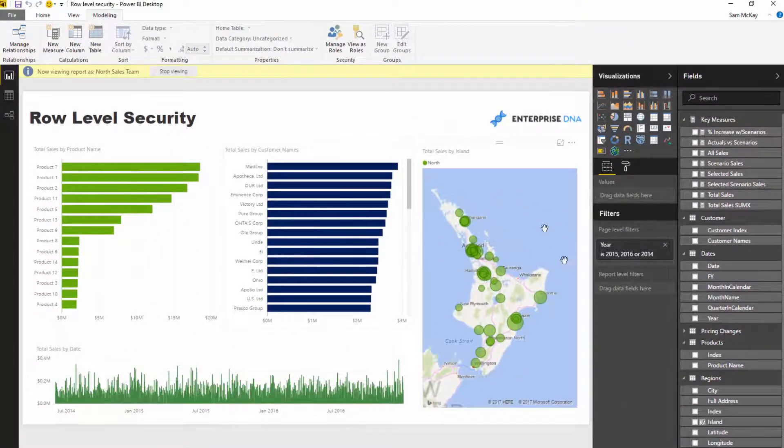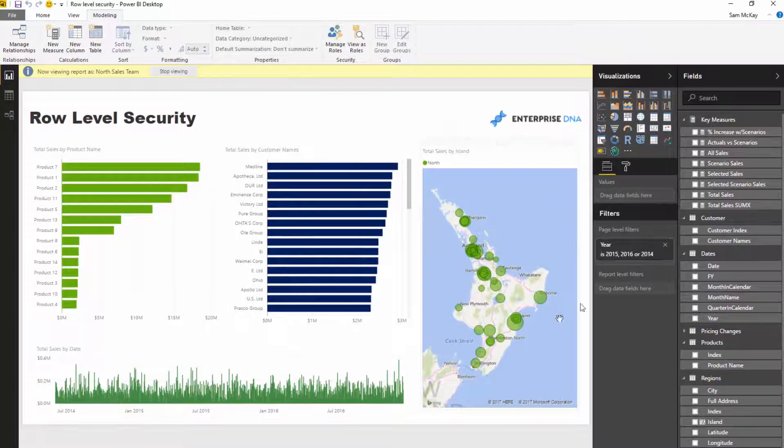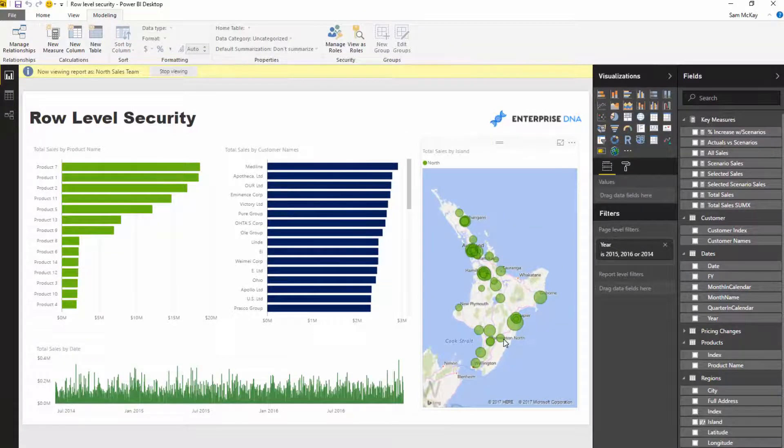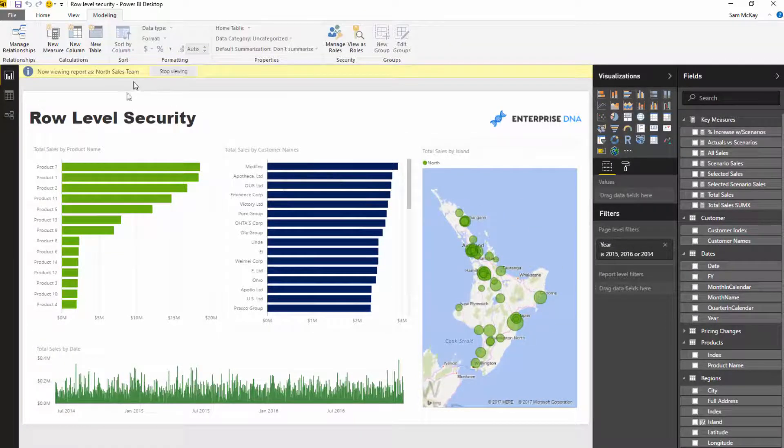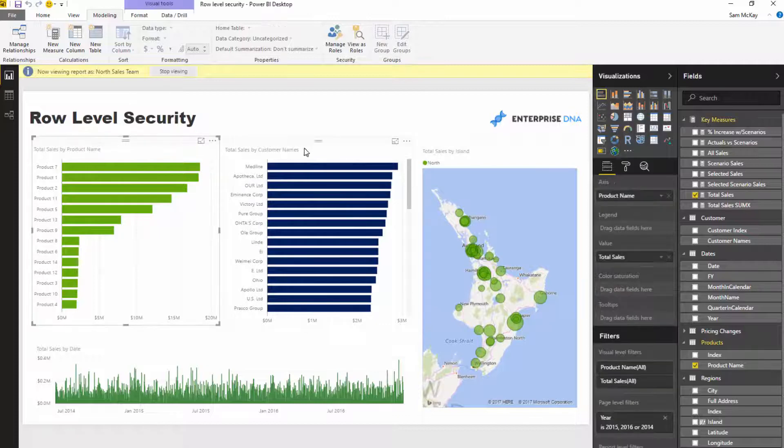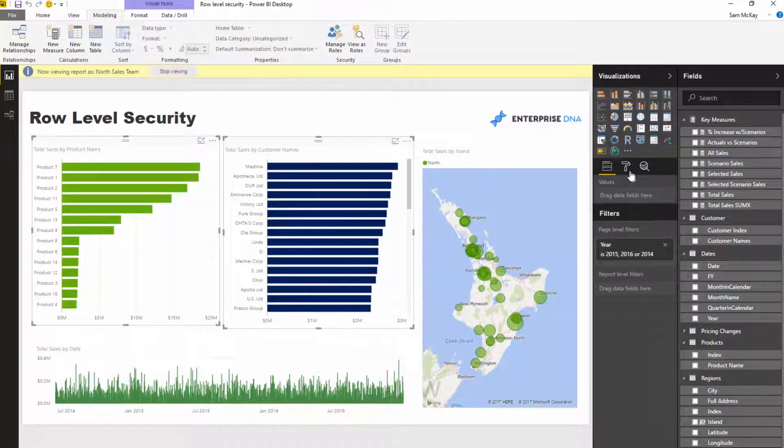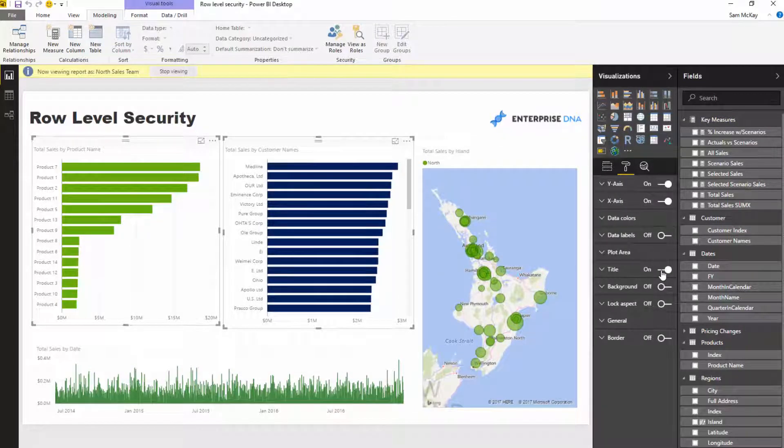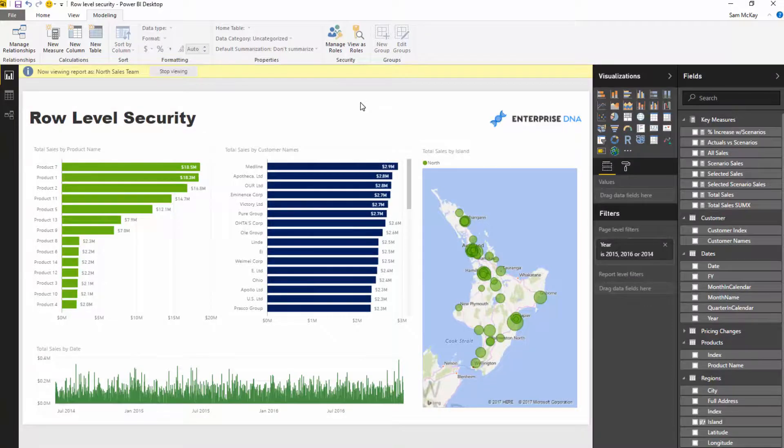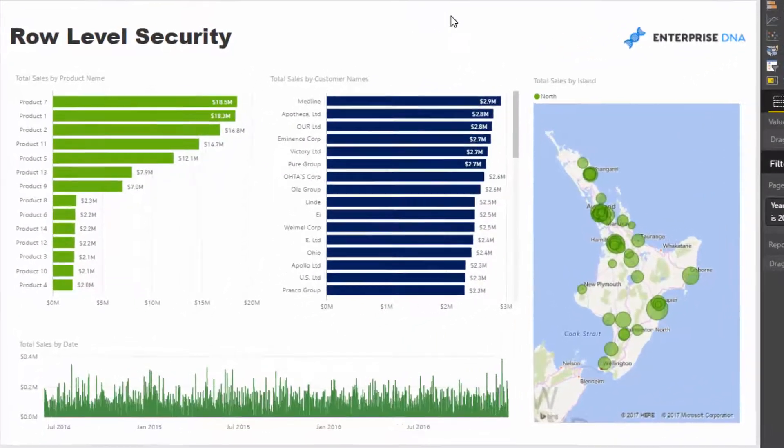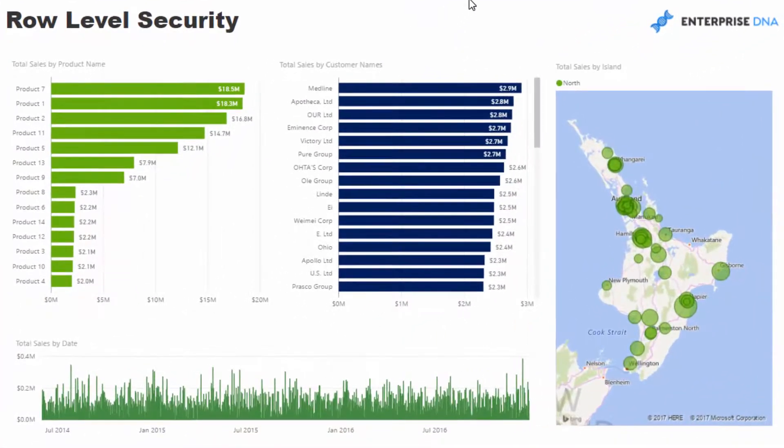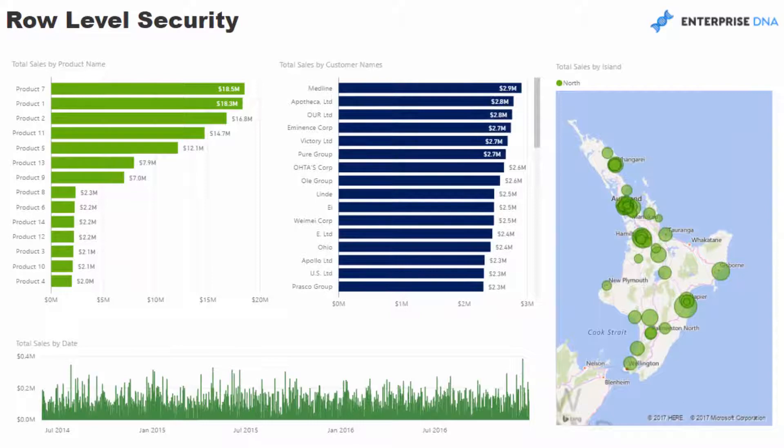And you'll see here, and this was graphically showcased on the map, that now all of this information is filtered for the North Island, for that row level security provision that we set up.